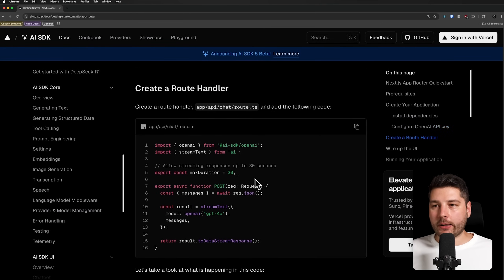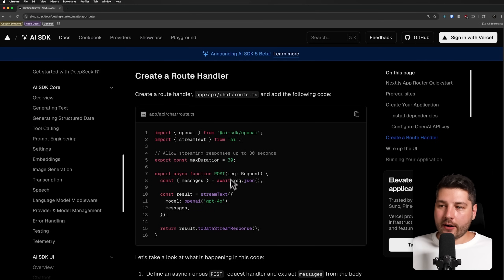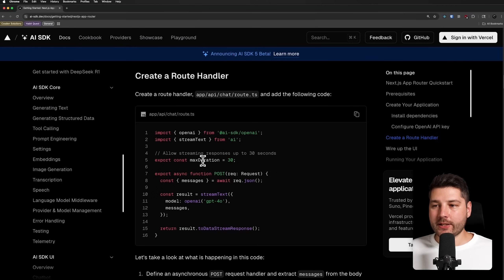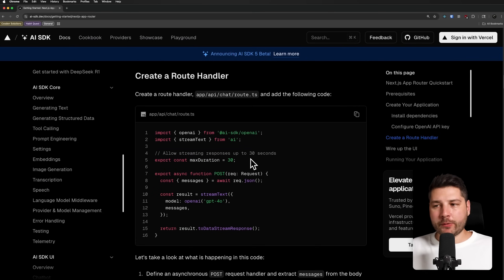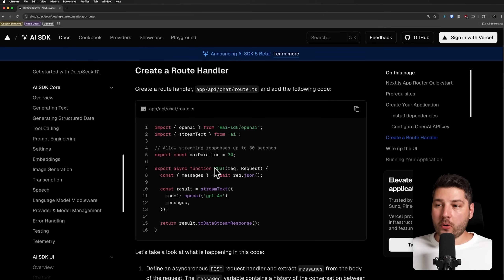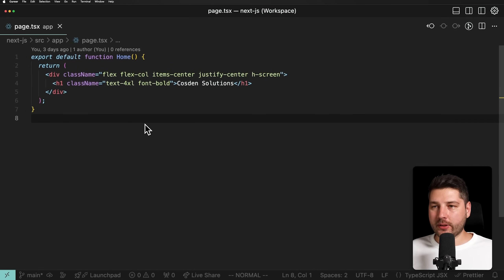Then we can create a route handler — this is going to be the backend part of the AI SDK. Looking at the documentation, we can see how simple it is to set this up fully end to end. The first thing we have is a max duration constant that we export. This sets a limit that only allows streaming responses to be up to 30 seconds. You would probably want to change this based on your specific use case. Then we have a POST function that takes in a request.